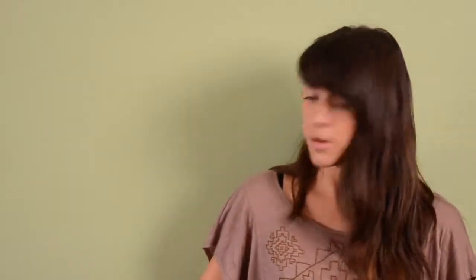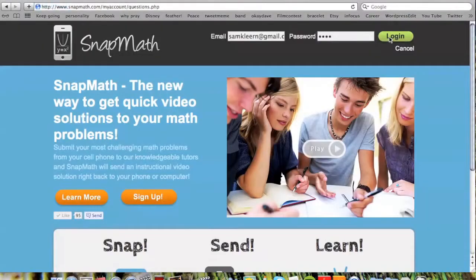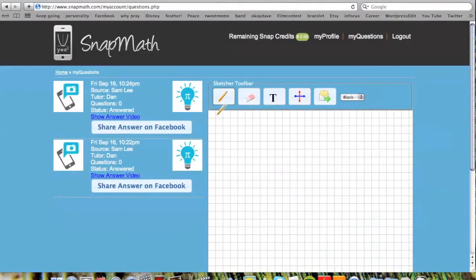The first step is to snap a picture of your math problem. You can use your cell phone, iTouch, or tablet. When snapping a picture, please try to include the directions of your math problem. If you don't have any of these devices, or your camera quality is not good, then log into your SnapMath account and use the Sketchpad feature.